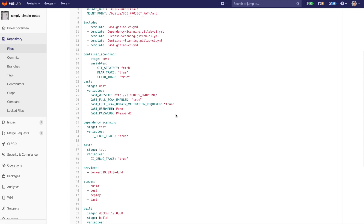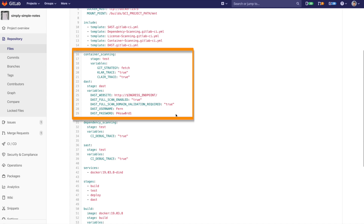Templates can be further configured using environment variables. These environment variables are specific per scan. For example, I'm adding debug output to container scanning and domain validation and authentication to DAST. More information on these environment variables can be seen in the link in the description.